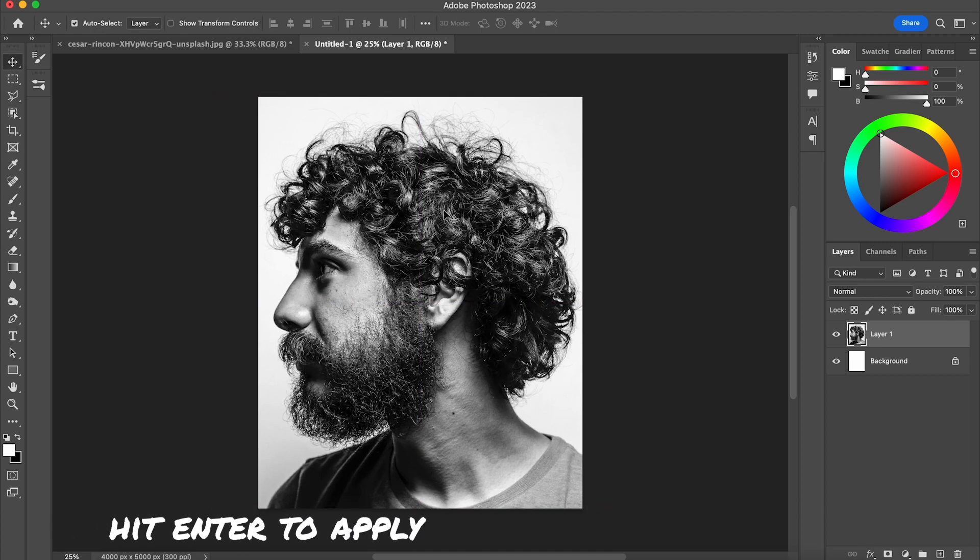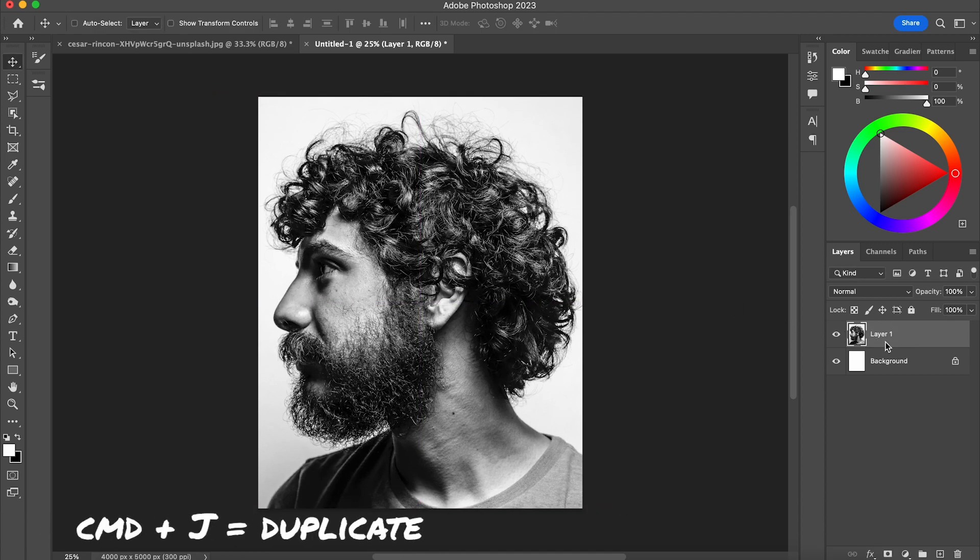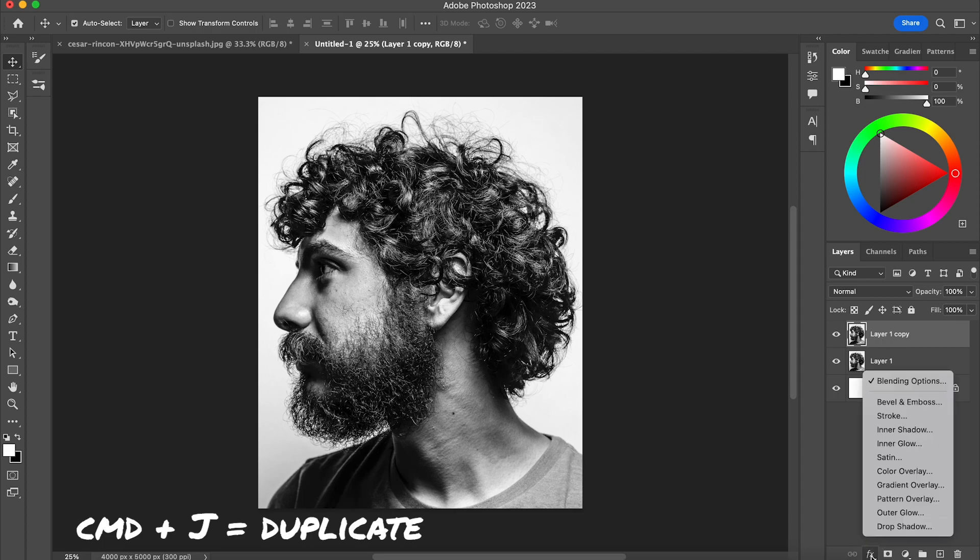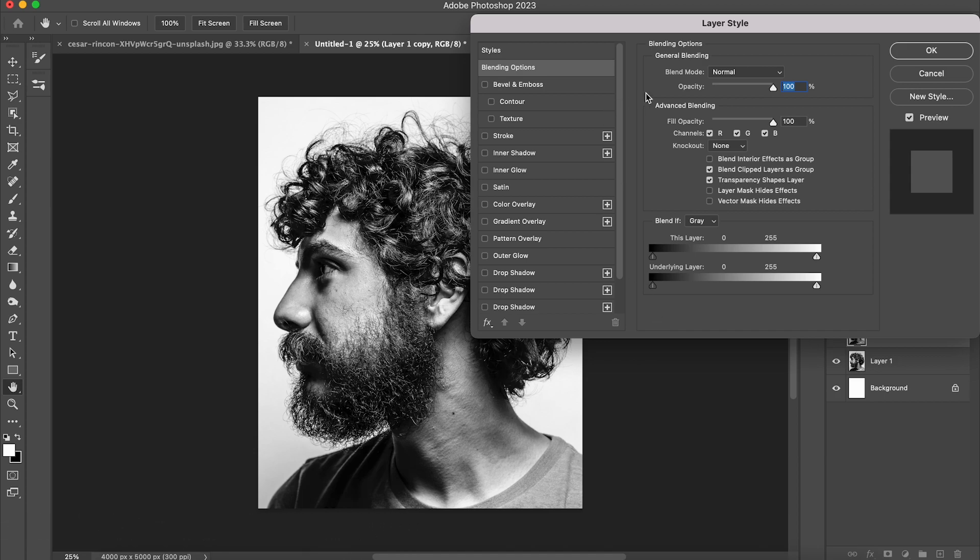Then holding Command J I'm going to duplicate that layer and I'm going to scroll down to the bottom here to FX and blending options. Here you've got three different color channels: red, green and blue.